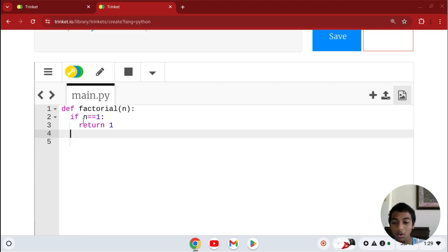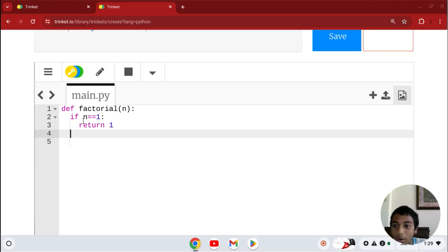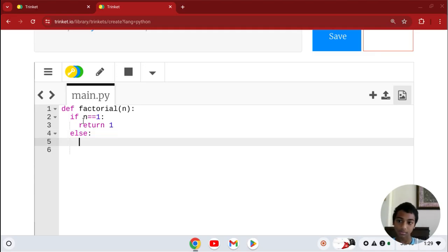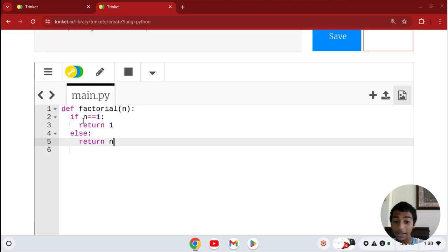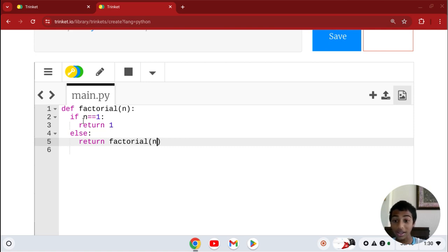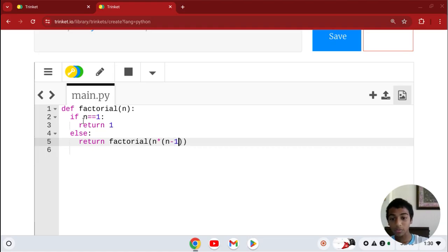Now, aligned with the if statement, we add else. In the else branch, we return n times factorial(n minus 1). That's how you calculate the factorial recursively — it keeps calling itself until you reach 1.